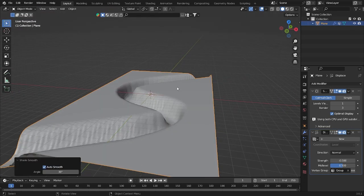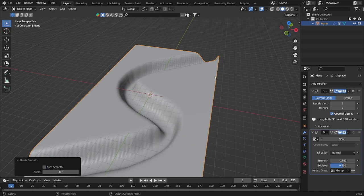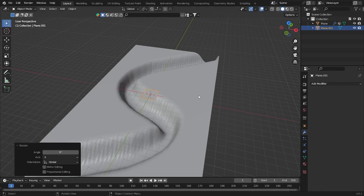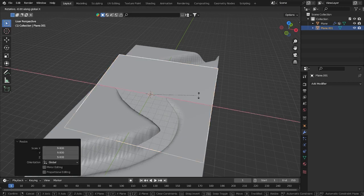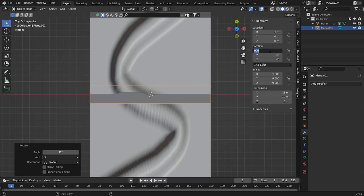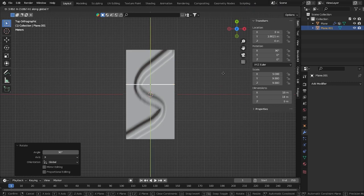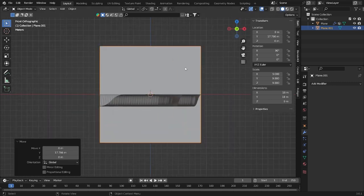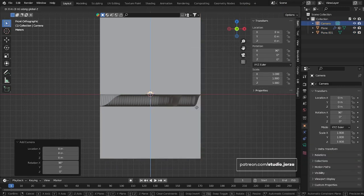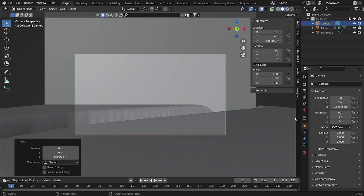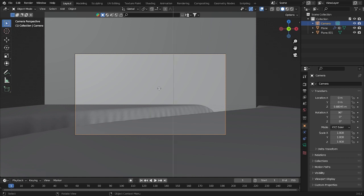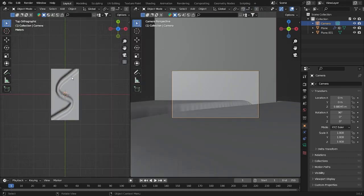This is the object that we have — just set it smooth. Then add a plane, rotate it on X by 90 degrees. Grab it and put it here. Add a camera — grab it up. We need another window here.